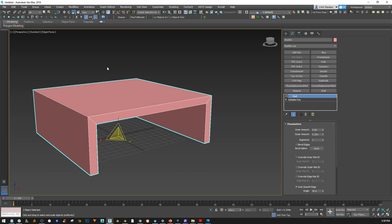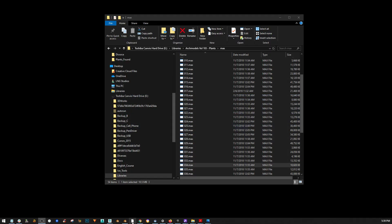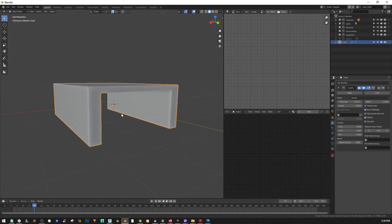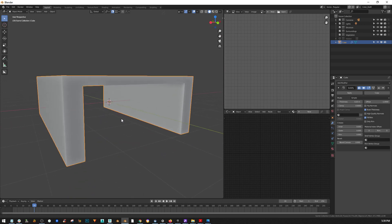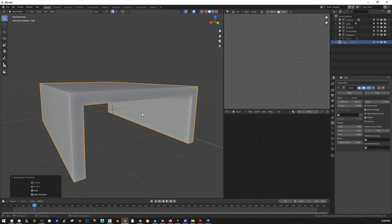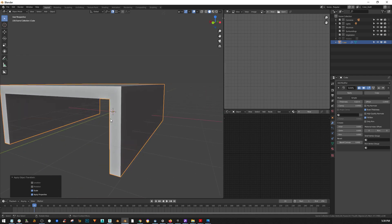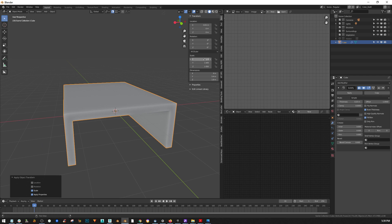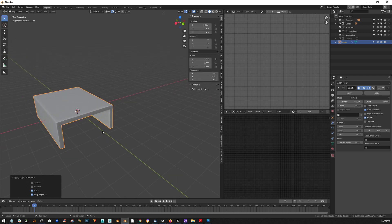The same thing in Blender: if you press Ctrl+A, you get all these options — this is the same as Reset XForm. You can reset the rotation, the scale, or apply everything at once. Let's reset just the scale and see what happens. After you reset the scale it fixes everything, because now it's 1-1-1 again.